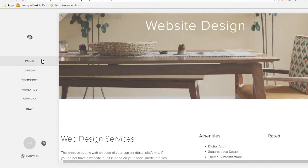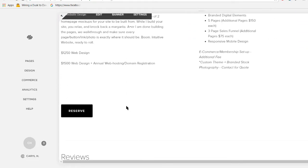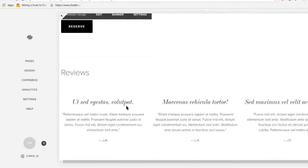So when we go into Squarespace, let's just say we want to add an image.